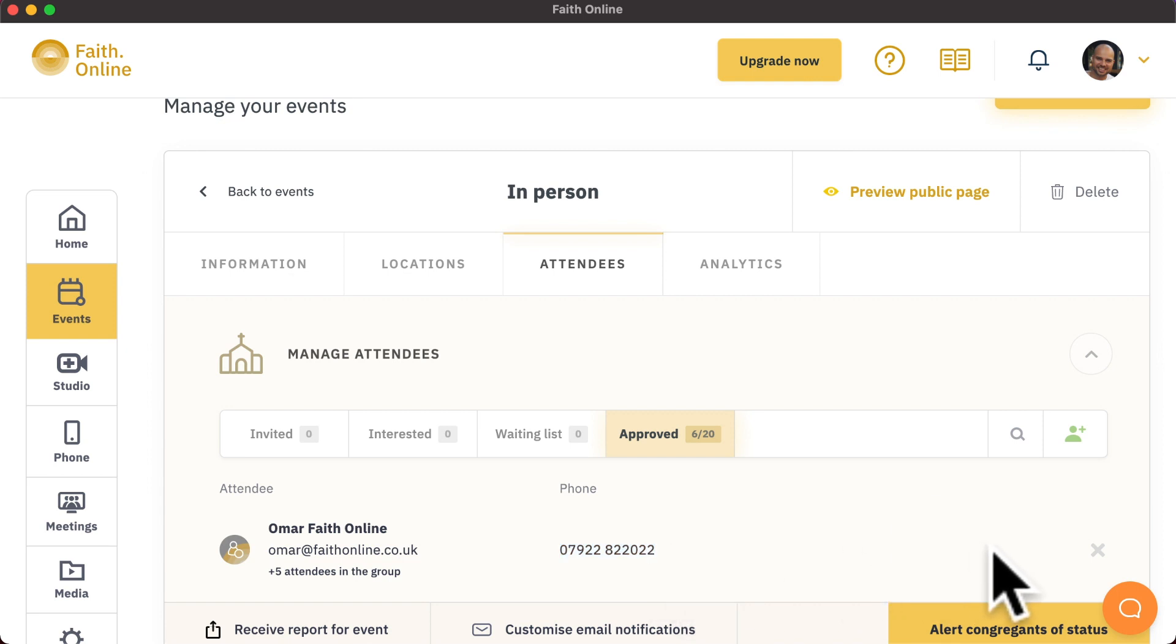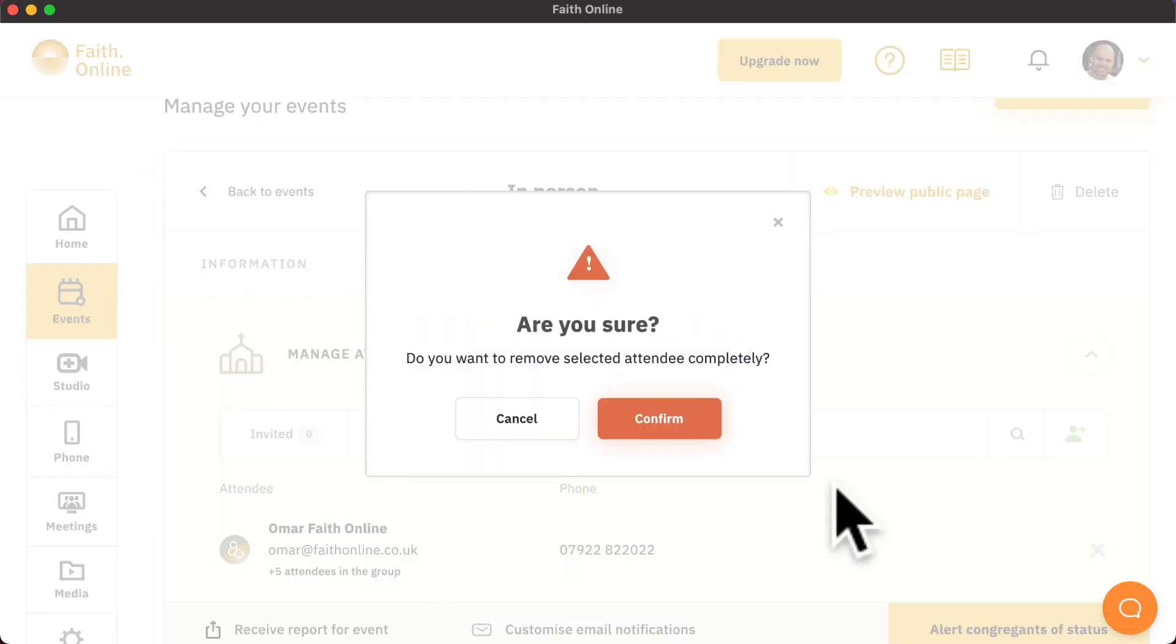To remove somebody from the approval list, simply click on the X icon next to their name, and they will be completely removed from this event.